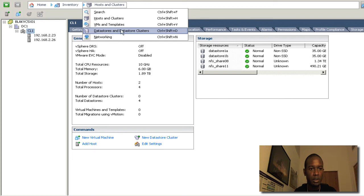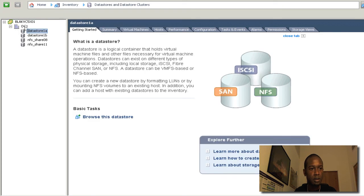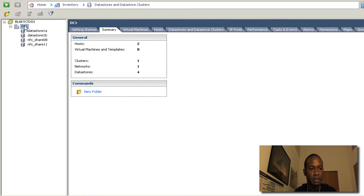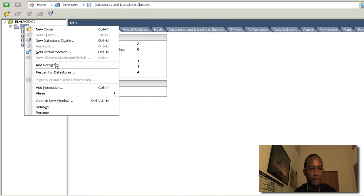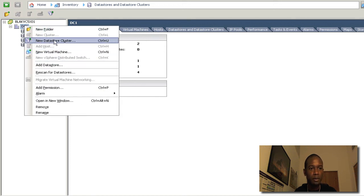Or you can go into the Datastores and clusters, right click on the data center here, and you'll get an option for a new Datastore cluster.